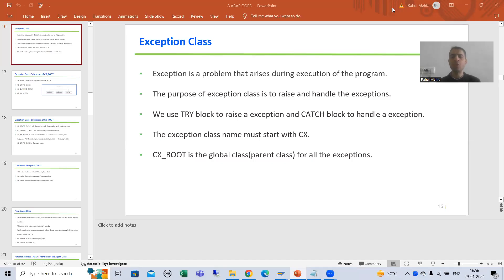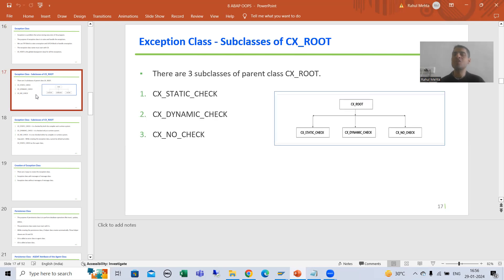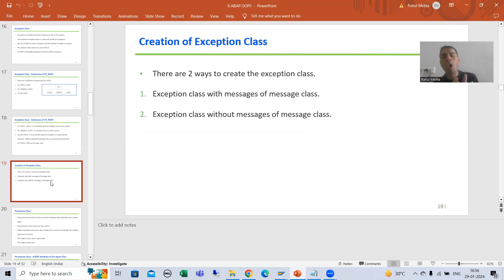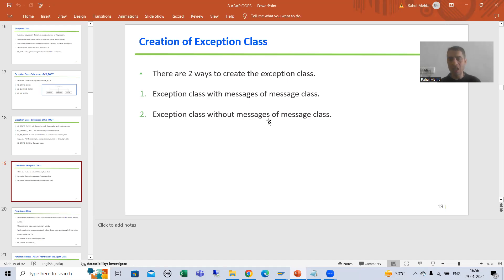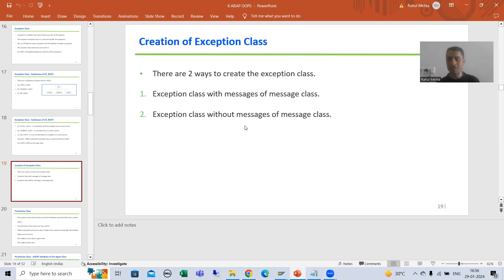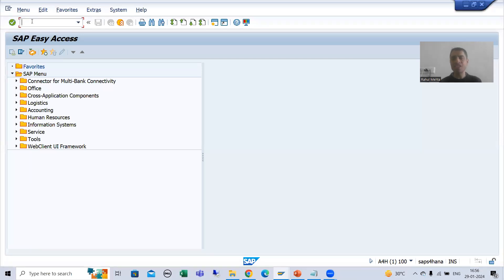We will continue the topic of exception class. In the previous video we discussed what is exception class, what is the super class for all exceptions, what are the subclasses of CX_ROOT, and how we can create an exception class — either using messages of a message class or without it. Now I will first create an exception class and then use it in a program.